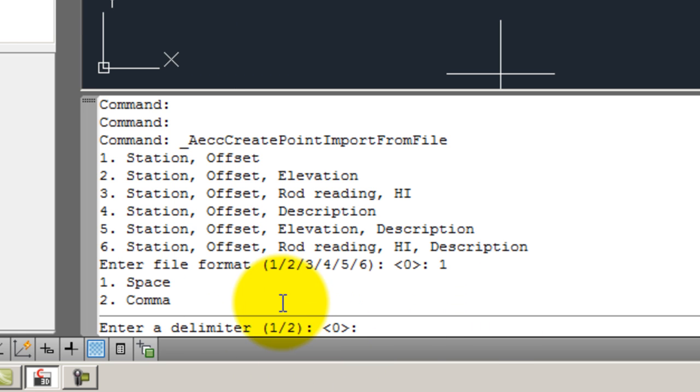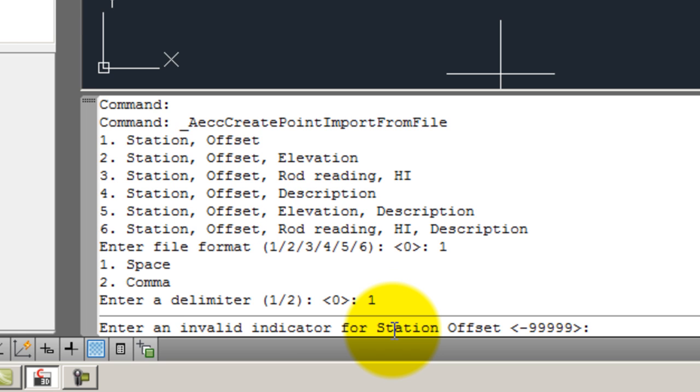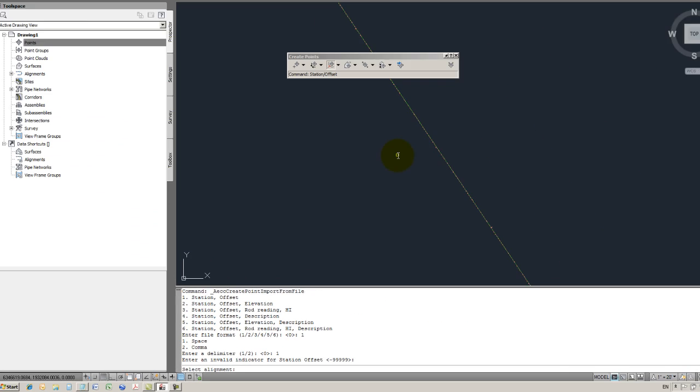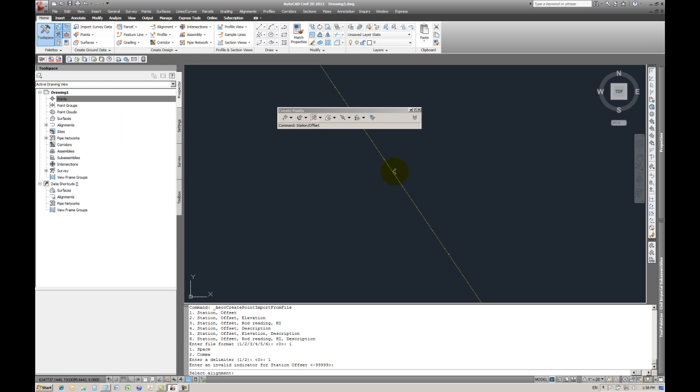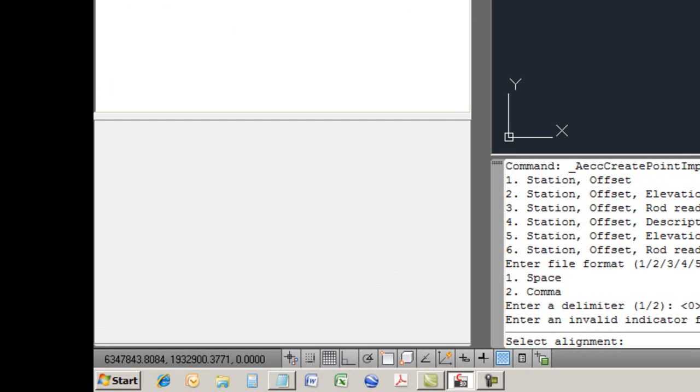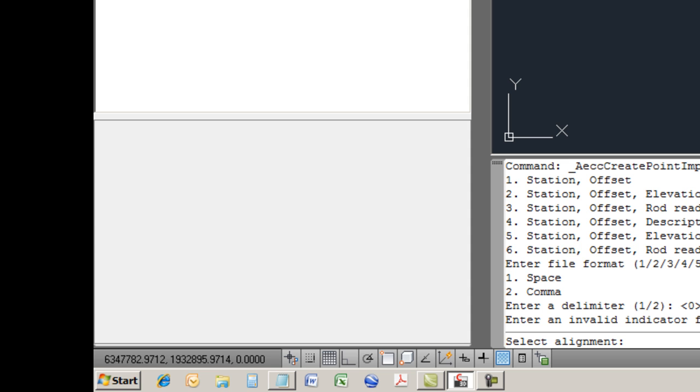Alright, now it asks, is the file delimited by one a space or two a comma? Here in our case we have a one. And then invalid would be that little dash line. So now it's asking to select the alignment. I'm going to select the alignment. Bam. There.